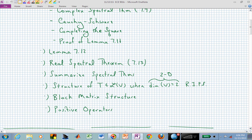We'll then look at block matrix structure, because I want you to start thinking in terms of diagonal matrices. If we're forced in real inner product spaces to sometimes not have eigenvalues, now we can't have a truly diagonal matrix representation, but we might have a block diagonal matrix. Those blocks might occur in one-by-one sub-matrices or two-by-two sub-matrices, so we could have a block diagonal matrix. Then we'll talk about positive operators.